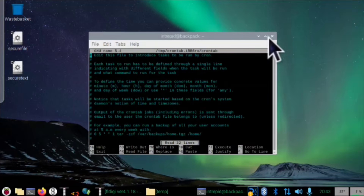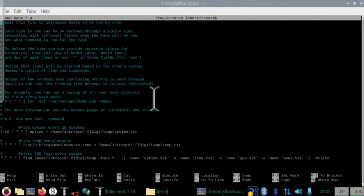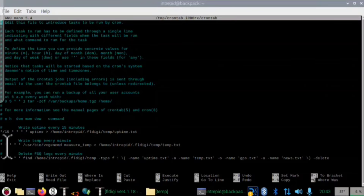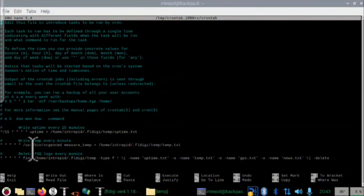If you haven't used crontab before, it will ask what type of editor you want to use — I recommend the nano editor. Scroll to the bottom and follow the instructions; it's pretty helpful, and you just start adding lines. The asterisks in the top line I added indicate the interval at which the computer should run the command — those can be tricky, so I'll put a helper website in the show notes. You can see 'uptime' followed by the greater-than symbol and the full file pathway ending in uptime.txt — that writes it to the special FSQ folder every 15 minutes, overwriting the old data each time.